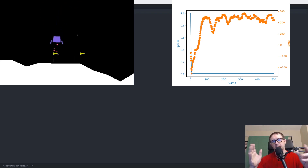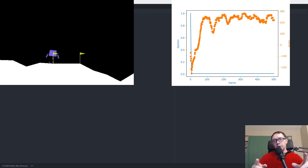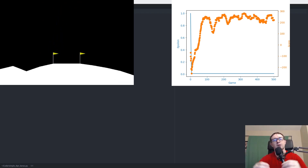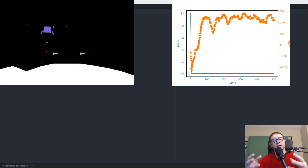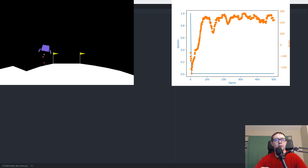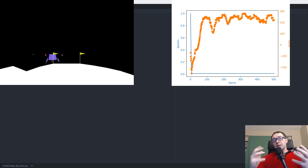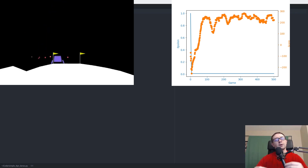In this video, you are going to code a deep Q-network in Keras and beat the lunar lander environment in under 150 lines of code. It's going to be easier than you think.